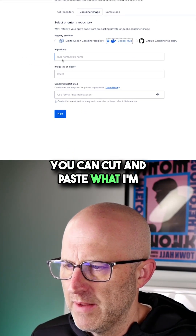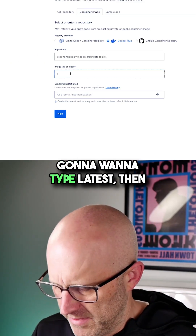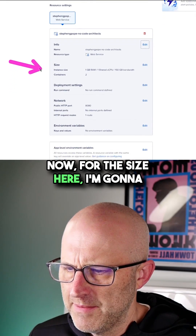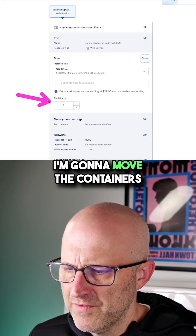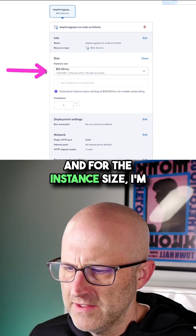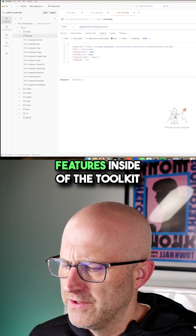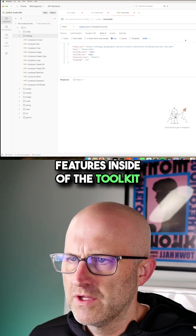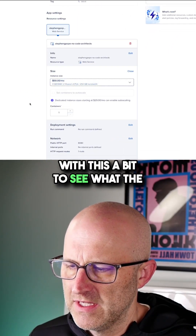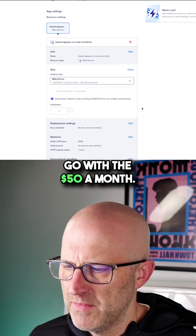You can cut and paste what I'm putting right here into this repository. And then for the image tag, you're going to want to type 'latest.' Then you'll move on to next. Now for the size here, I'm going to adjust this and move the containers down to one. And for the instance size, I'm going to create a larger server. I'll go with the $50 a month option.